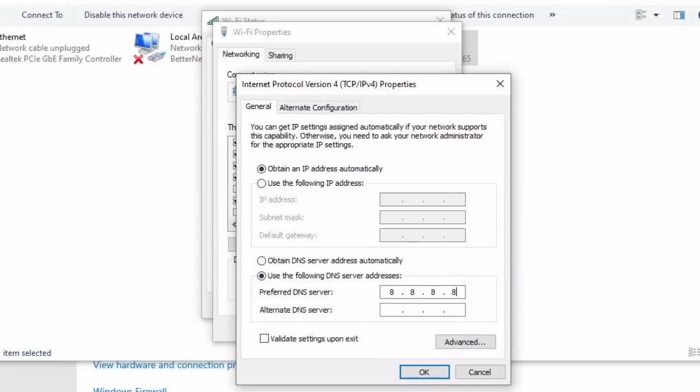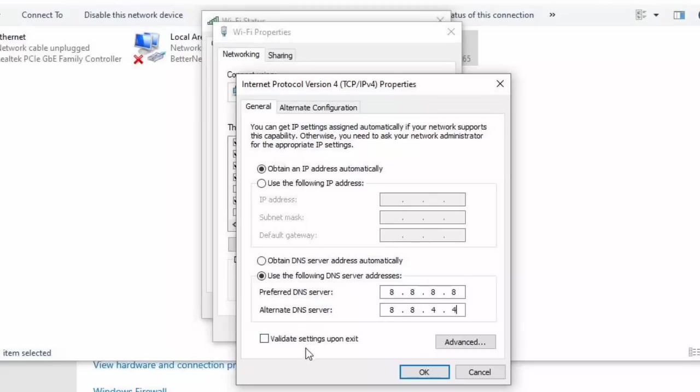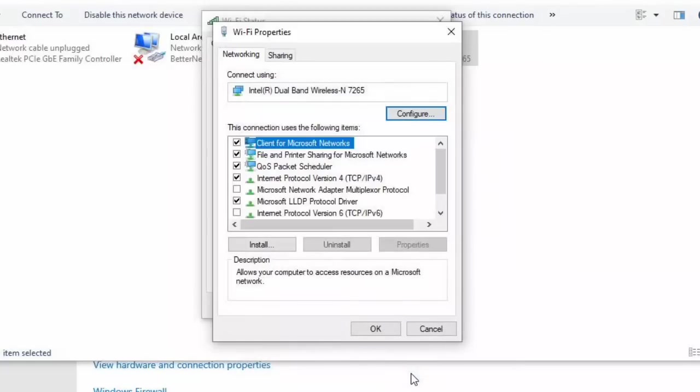Then the second one is 8.8.4.4. Then you check validate settings upon exit. So you tick that box, validate settings upon exit, and then you click OK, then OK again.